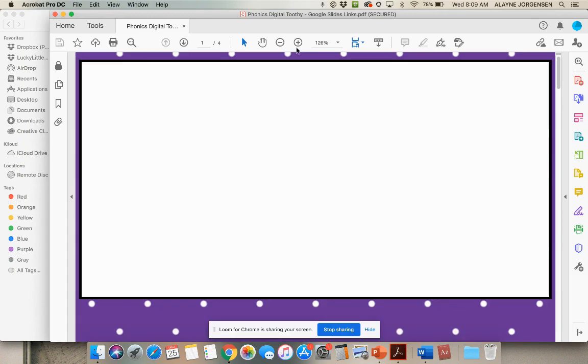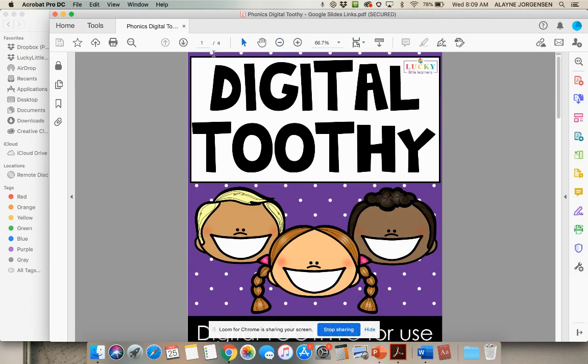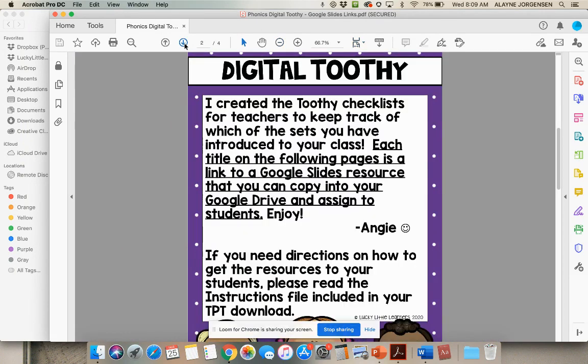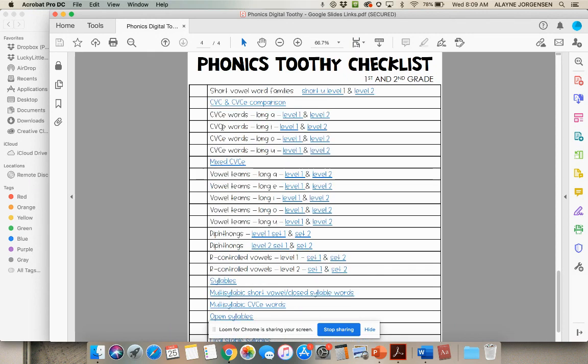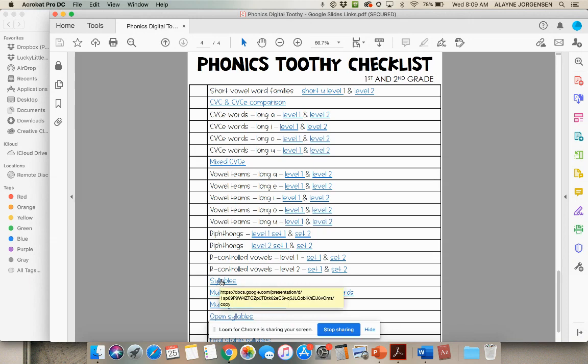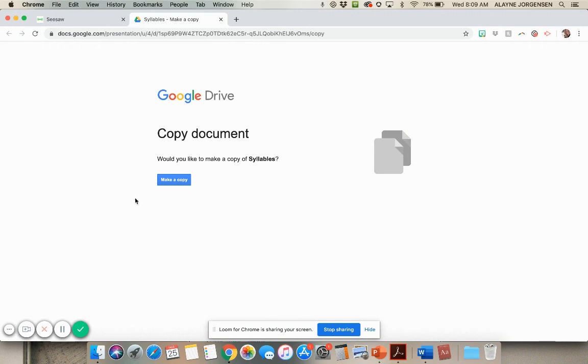This will open a PDF and this has all of the sets included with the links. When we go to a set we want, we're going to click on it. I want syllables, so I'm going to click on syllables and it will open up a tab in my browser and prompt me to make a copy of syllables.